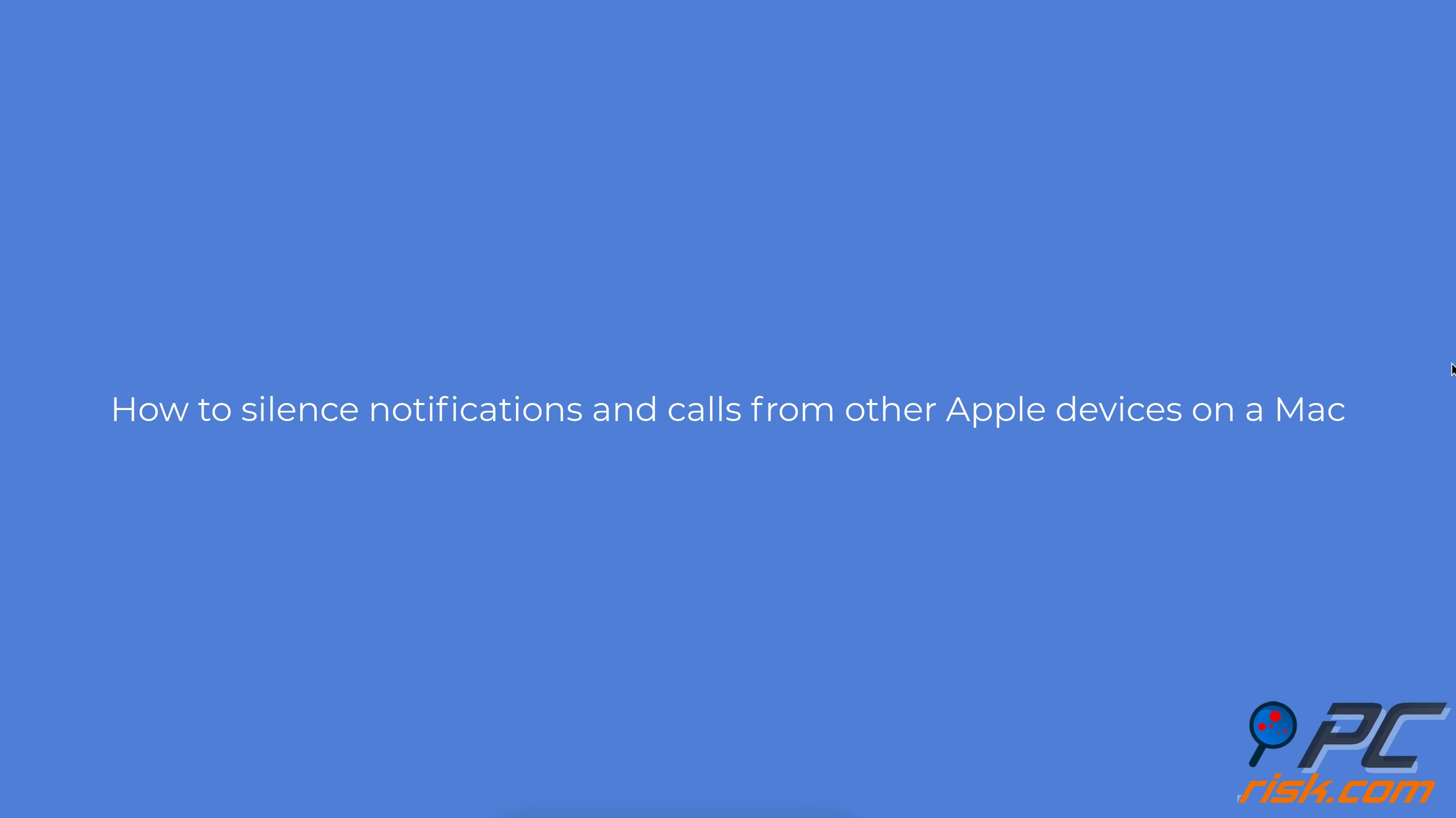How to silence notifications and calls from other Apple devices on a Mac. Silence FaceTime notifications.